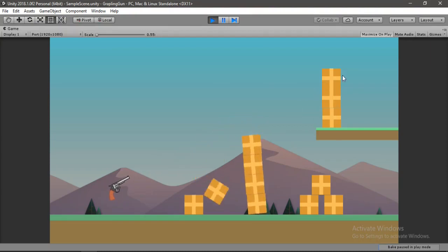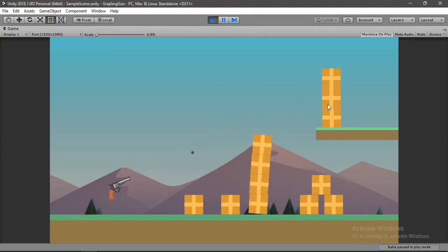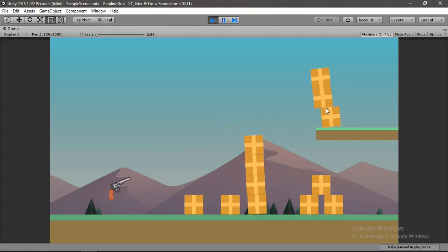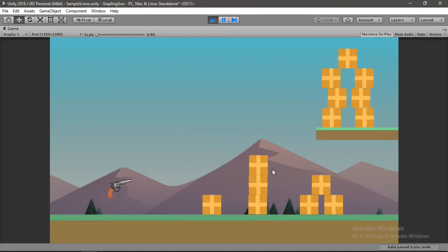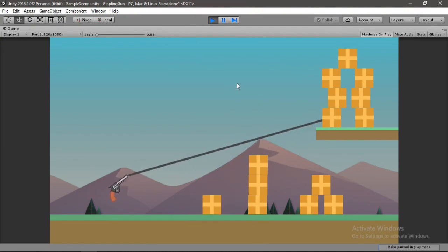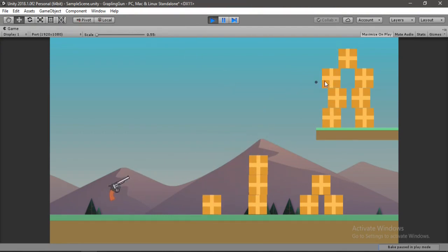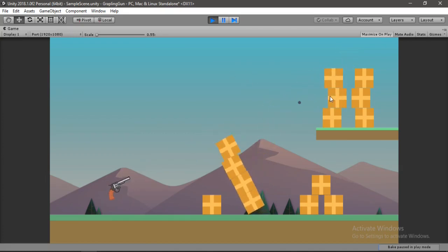In this video, I'm gonna show you how to create this cool grappling gun that pulls boxes and other stuff too. Looks fun right? Let's get started.